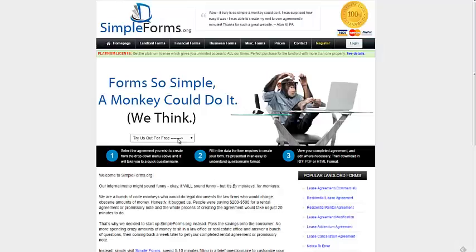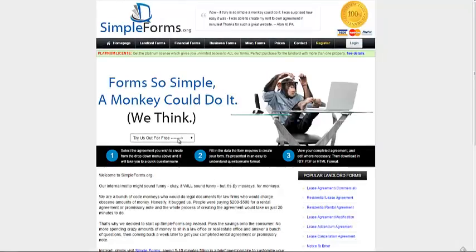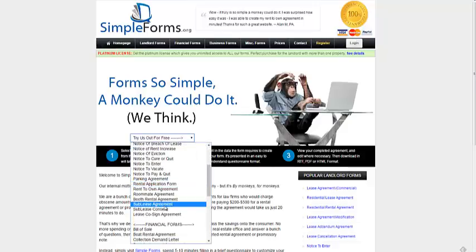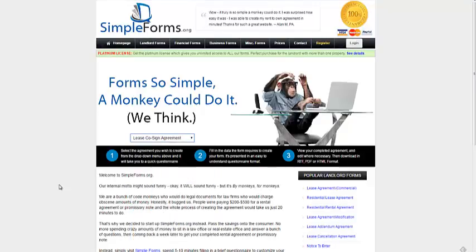Hi, this is Scott from simpleforms.org. If you're looking to create a lease co-sign agreement, you can do so very easily. It's under landlord forms.